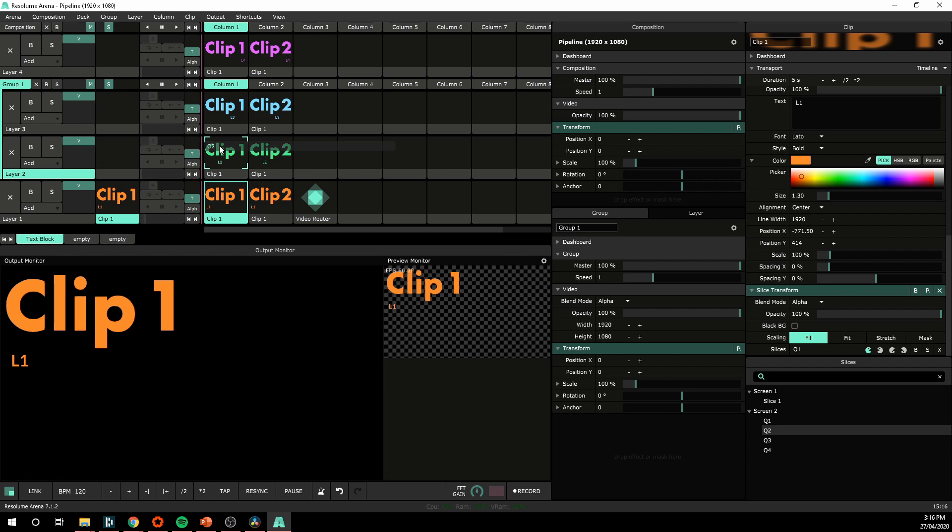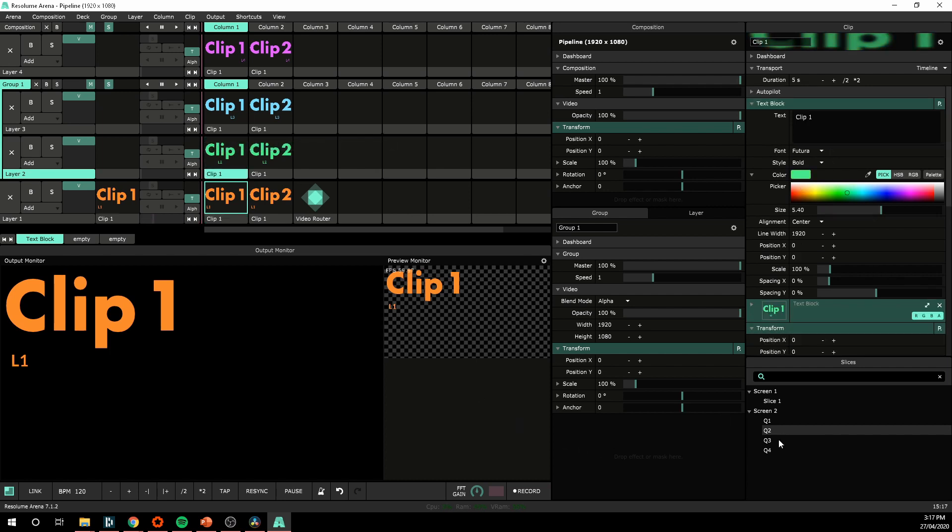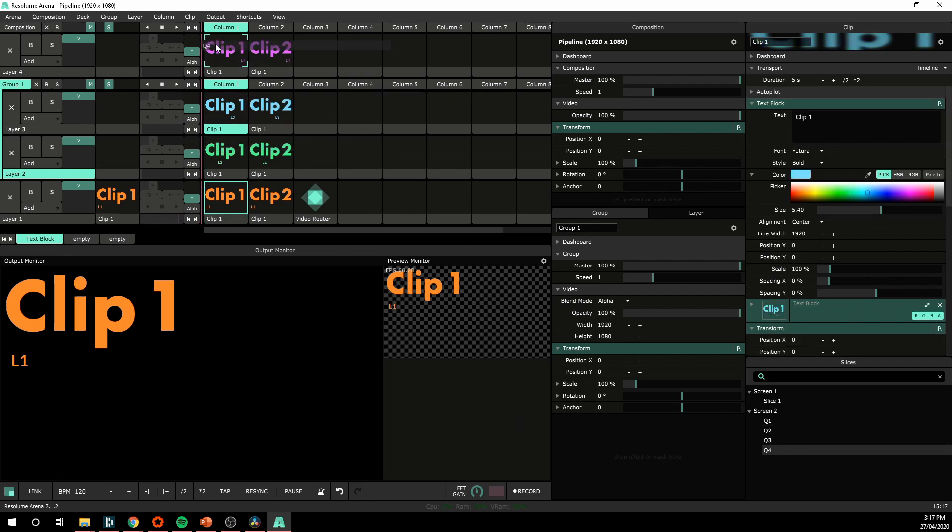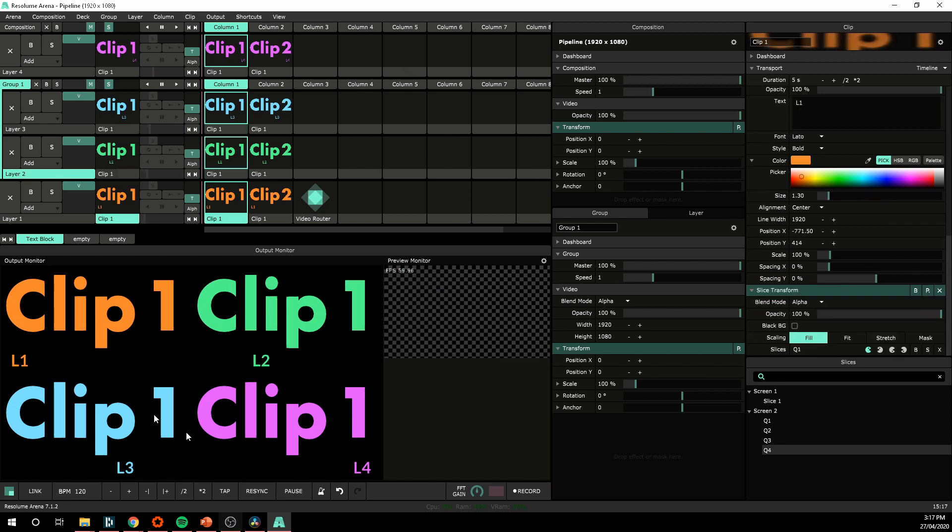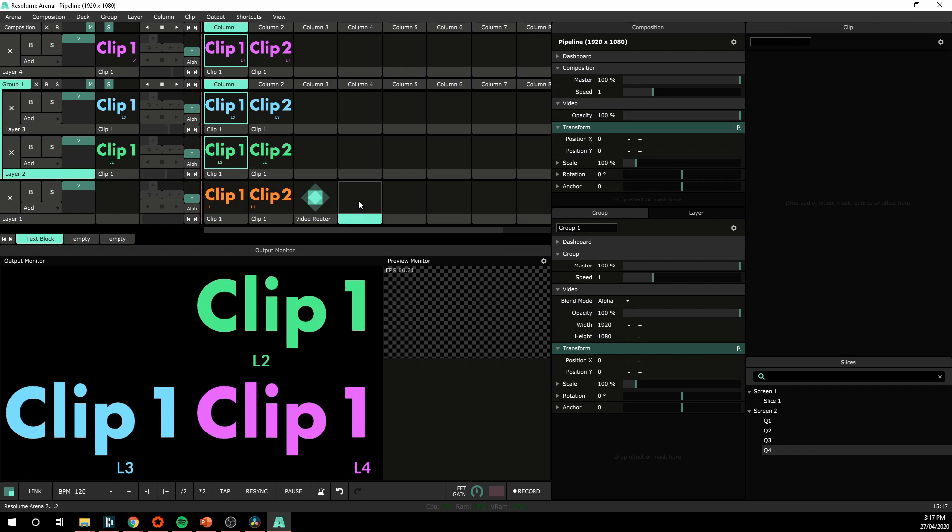I could do the same for Q2 to clip two, Q3 to clip three, and Q4 to layer four. So now they're all showing up inside those boxes using the slice routing. And there you go.